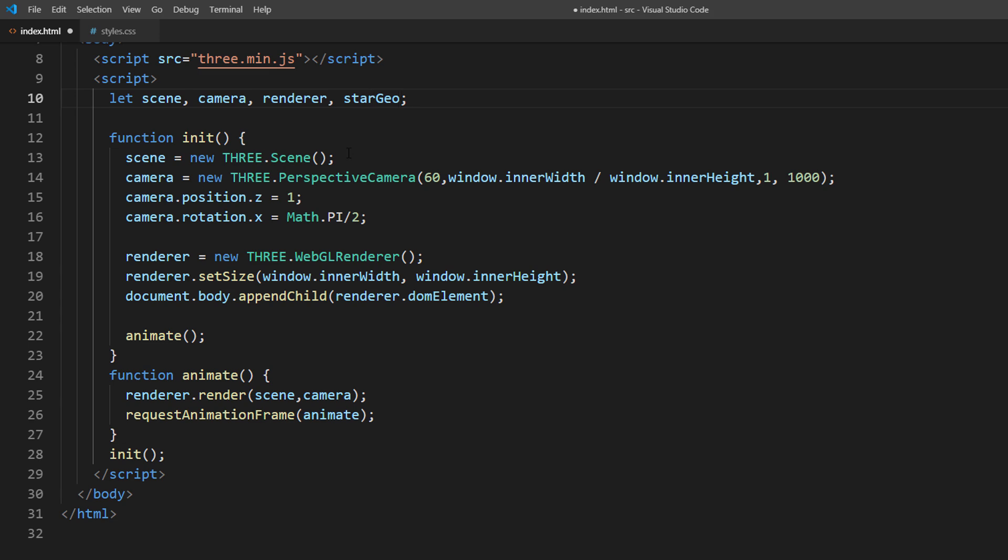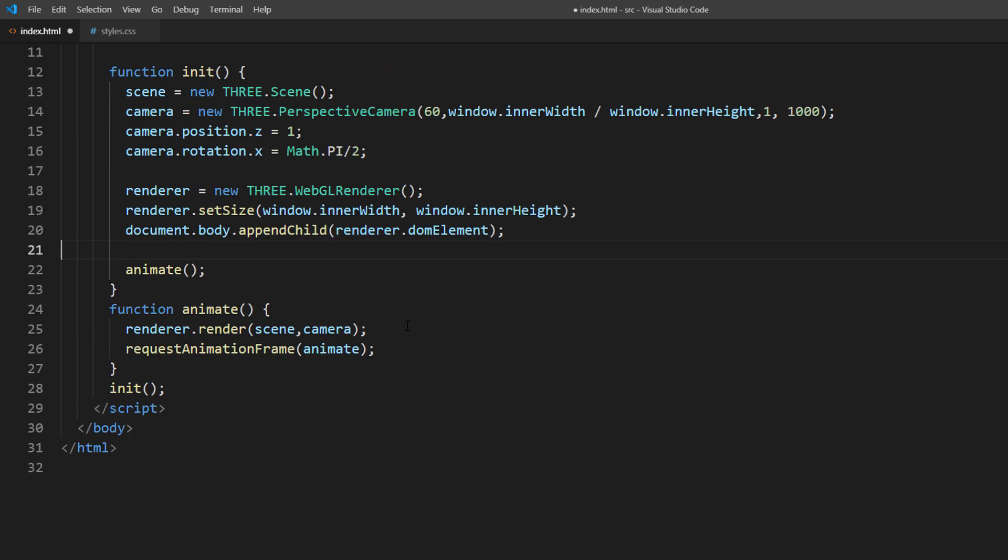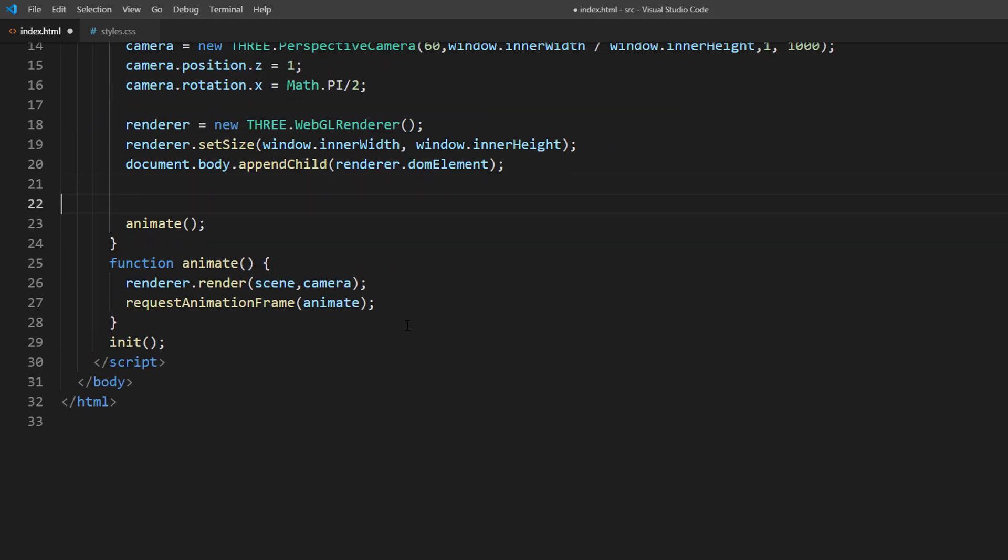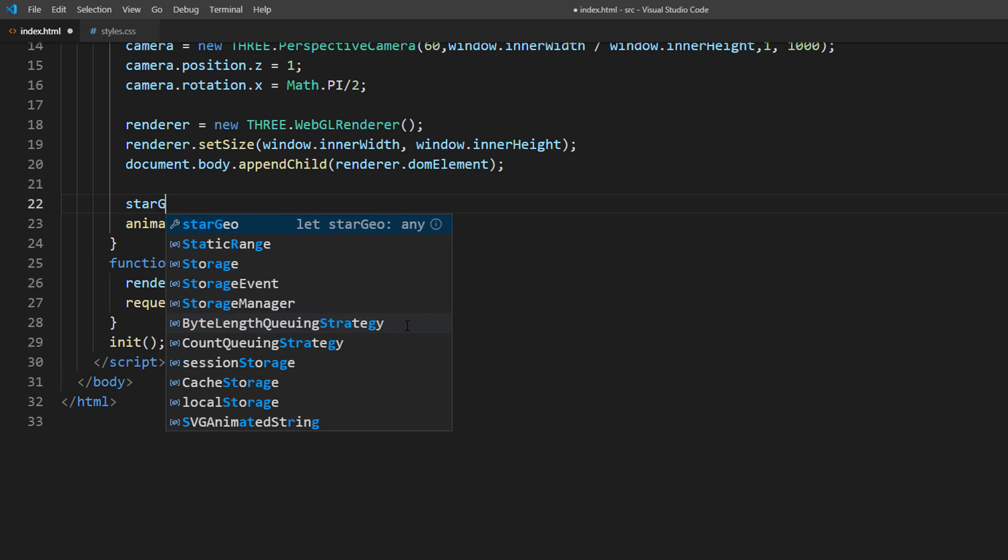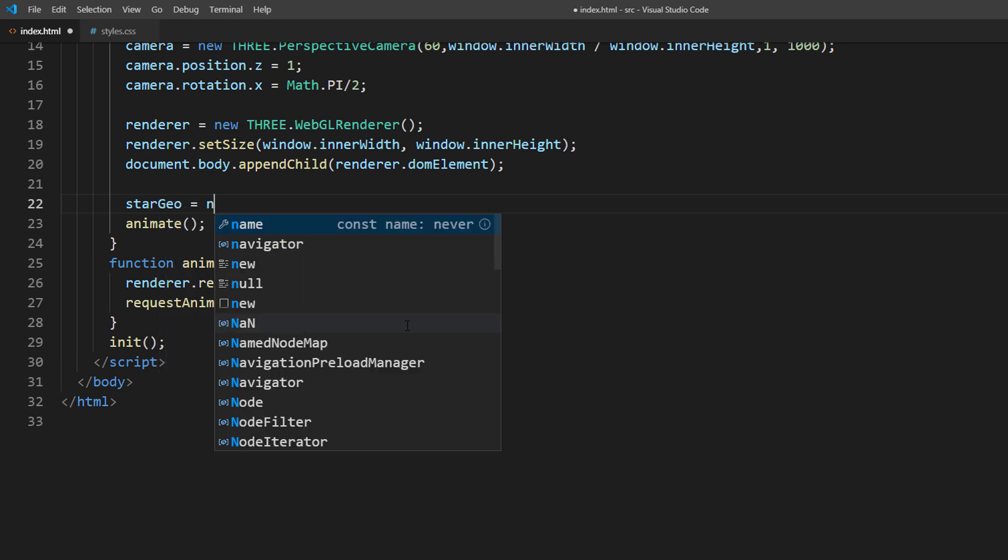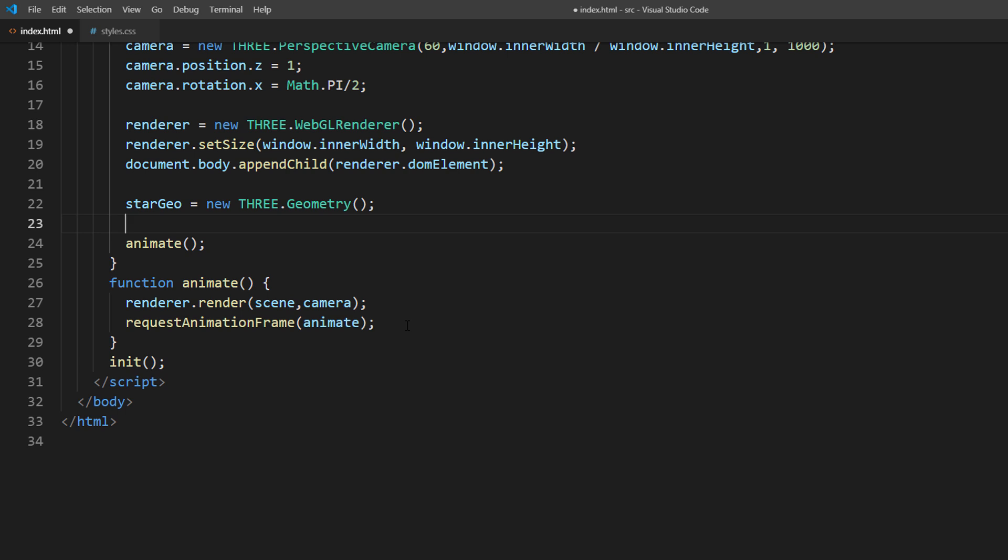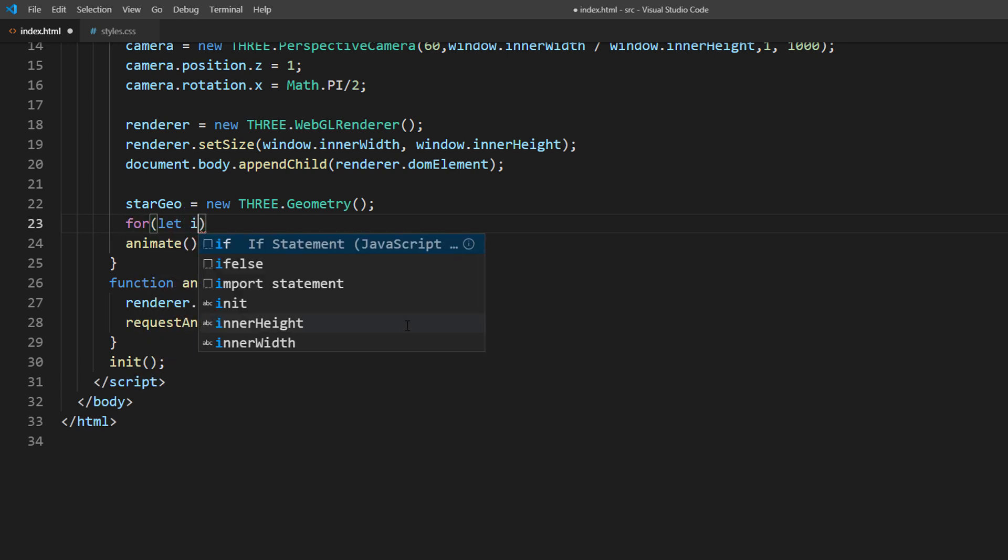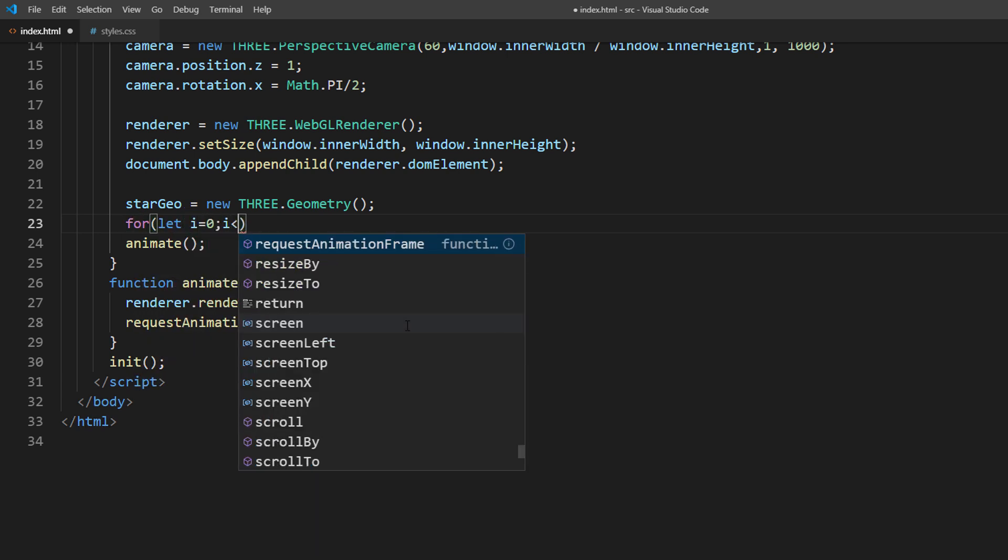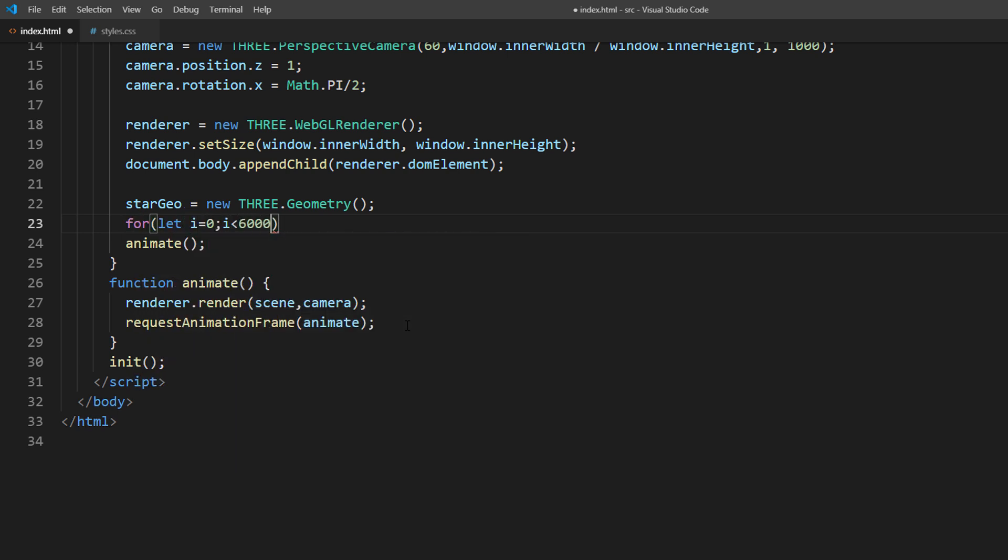Now let's start with creating the geometry. Then we will create a loop to add each vertex or star. For this tutorial, 6000 should be enough.